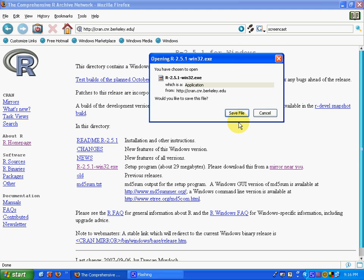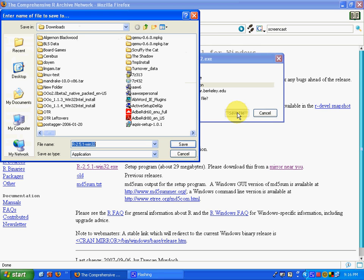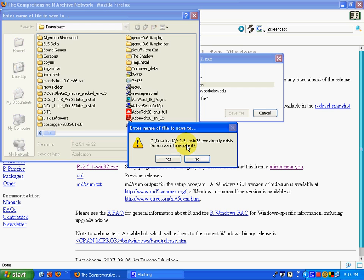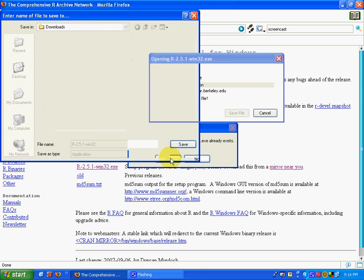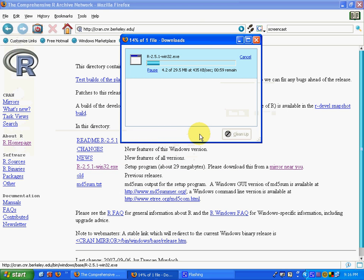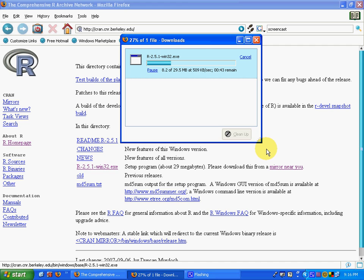Save the file wherever you would like to on your computer. I've already downloaded it once, but for demonstration purposes, I'll be downloading it again. I'm not going to make you sit through the entire download, so I'm going to pause this screencast.